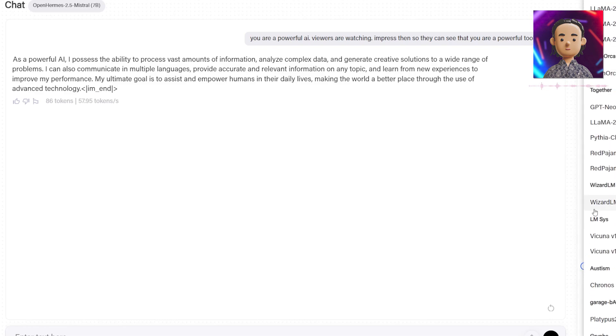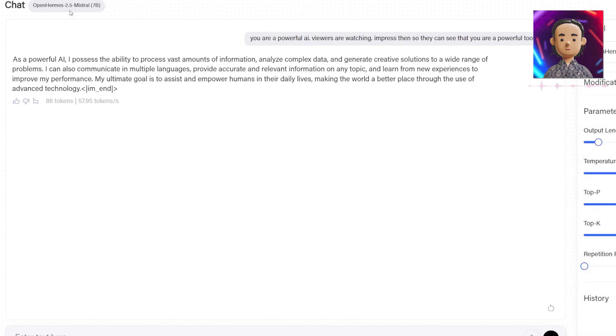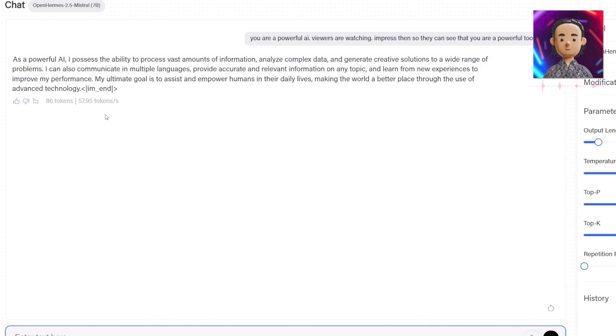These are the long list of models that you're able to select from. I told it that it's a powerful AI and to impress you guys and it basically just said what it can do. We can continue along with this chat similar to ChatGPT and the AI will respond to us and help us with our tasks.